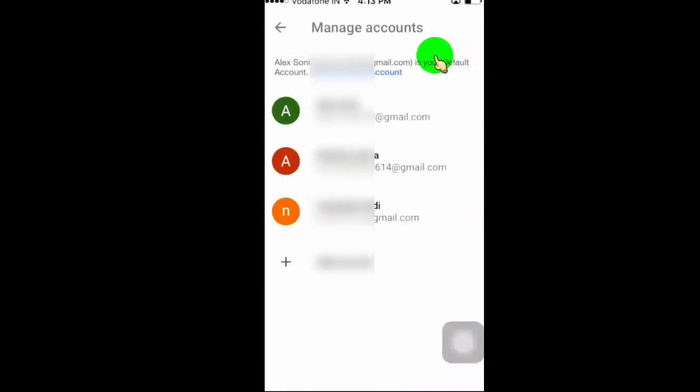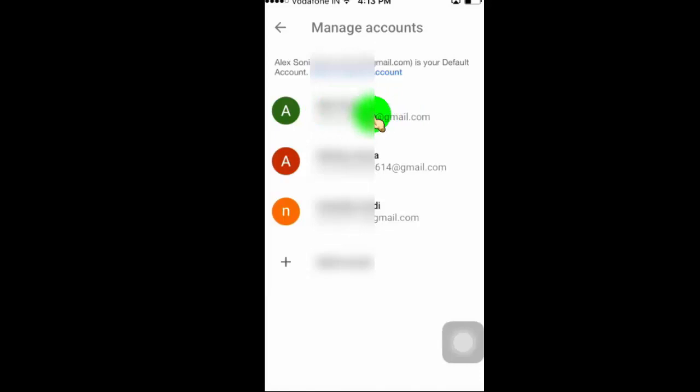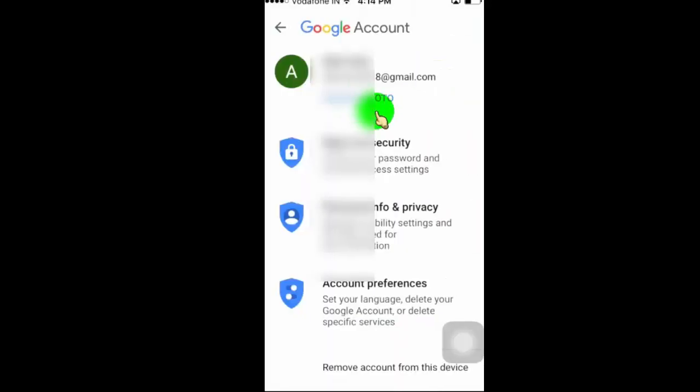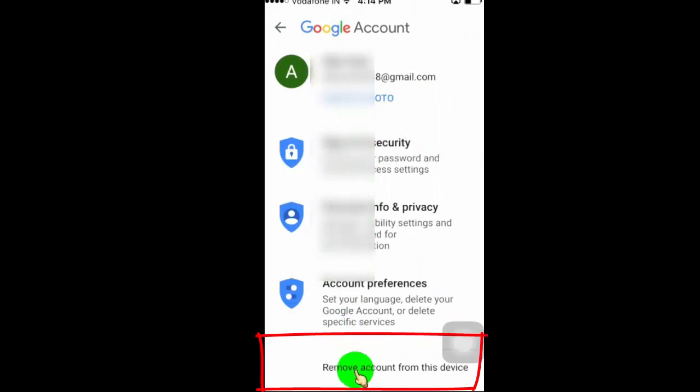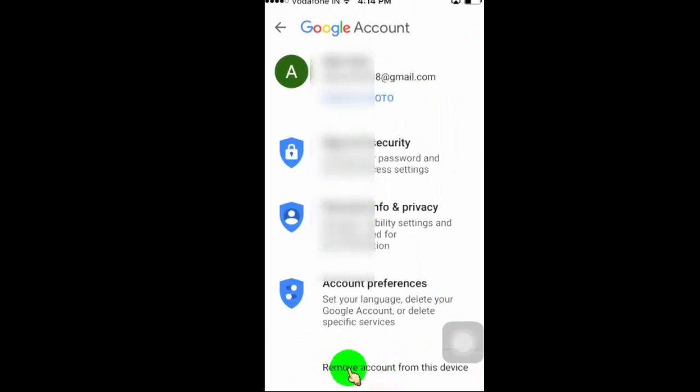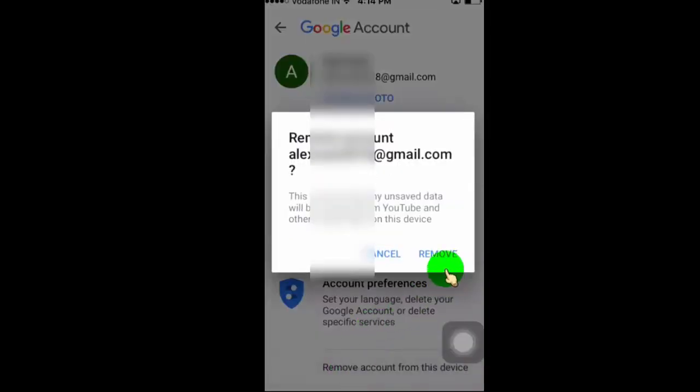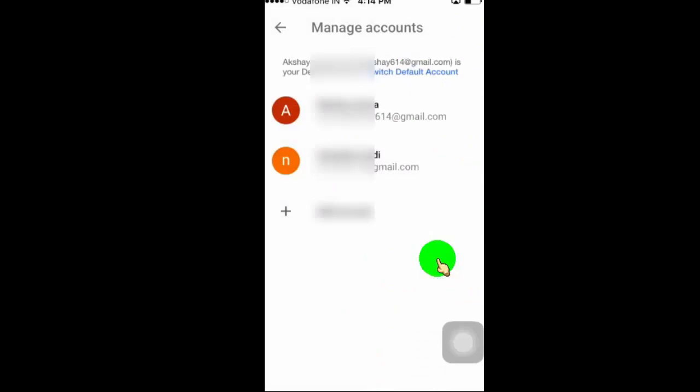Now click on the account which you want to delete. Click here to delete account from your device. Now click on remove. Now do the same for remaining accounts.